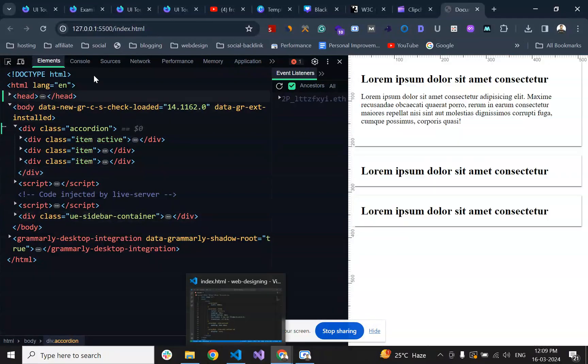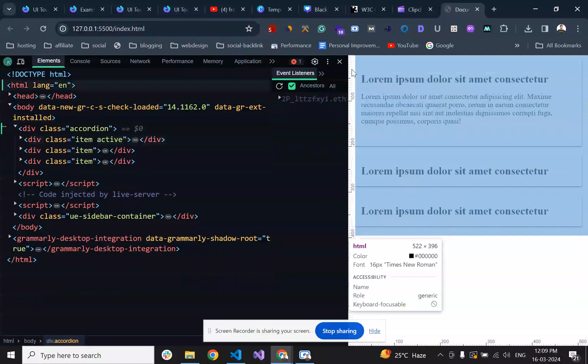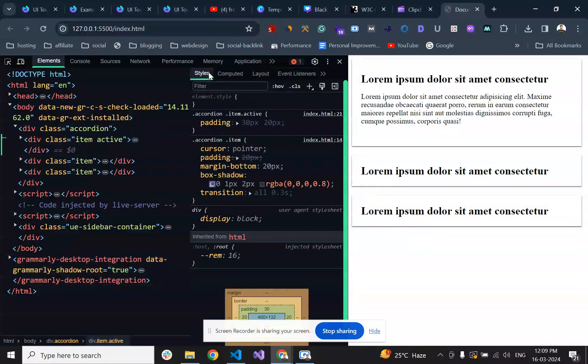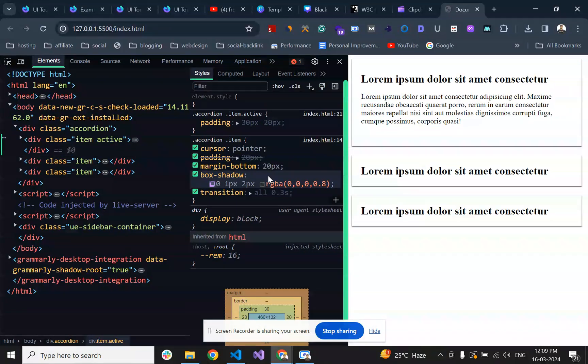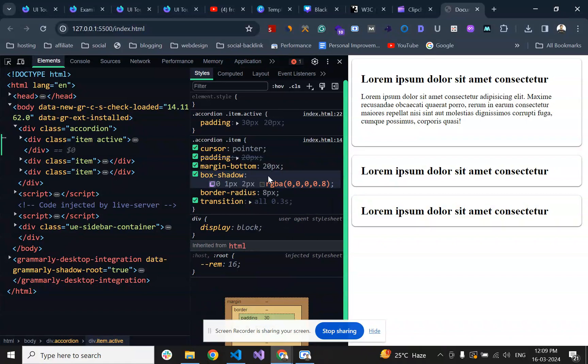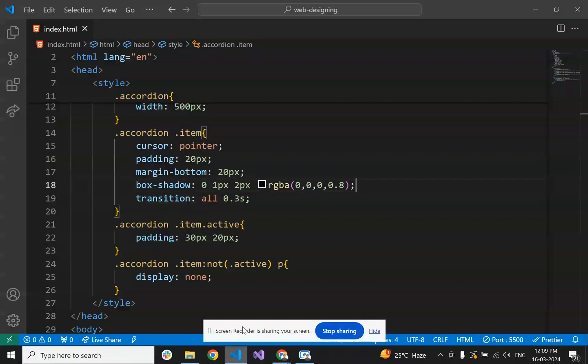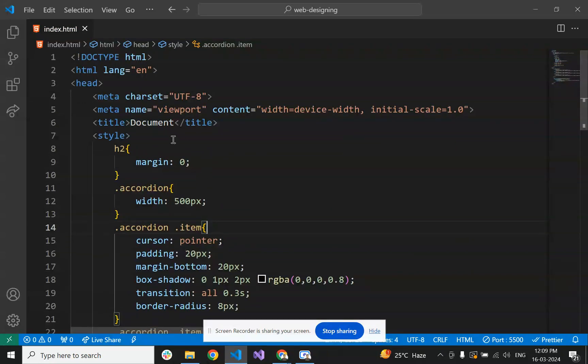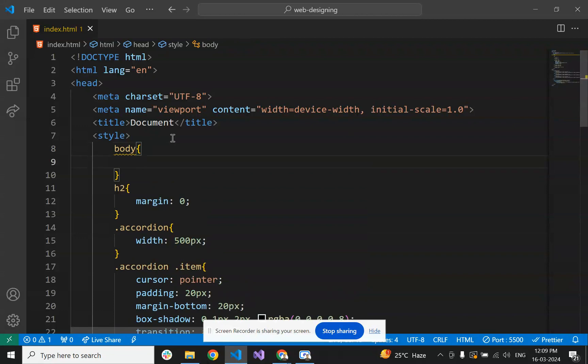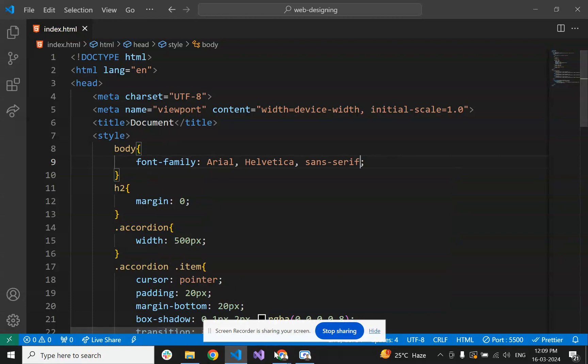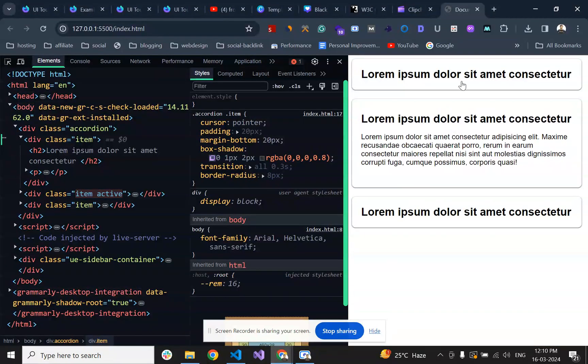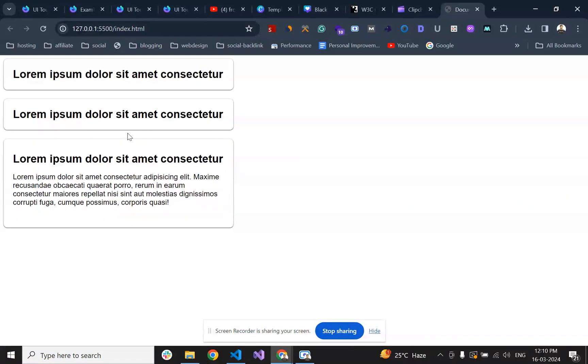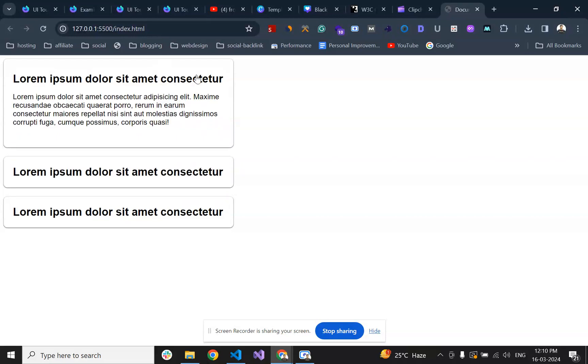Now what happens if we add border radius to it? Let's give it 8 pixels - it's looking fine. We're also adding a font family. Now it's looking good.